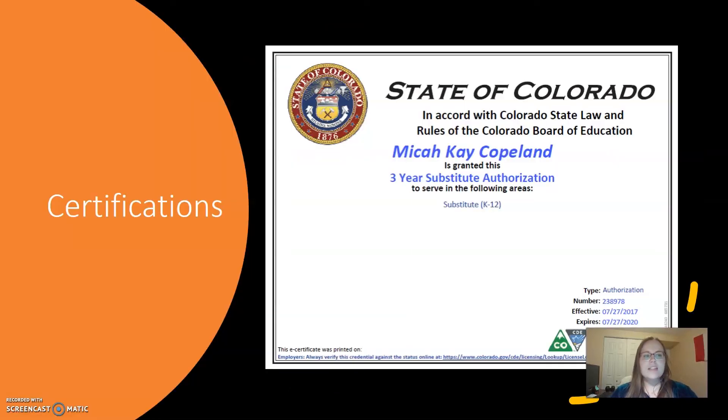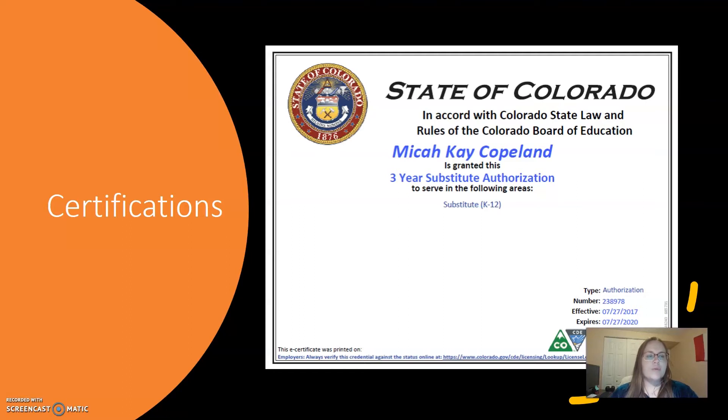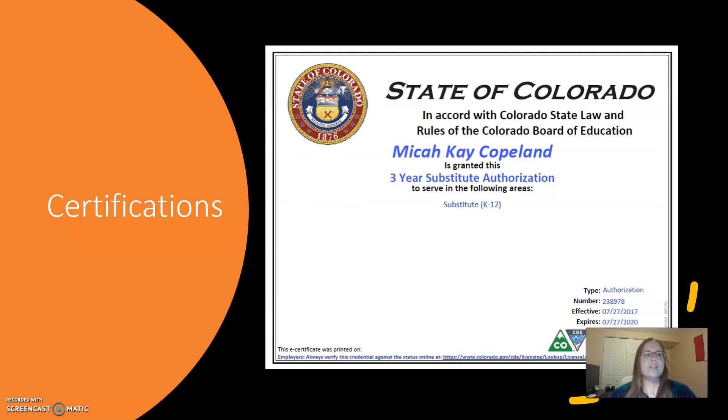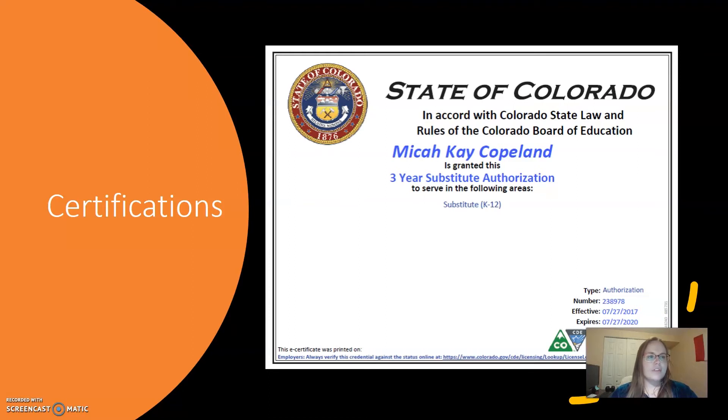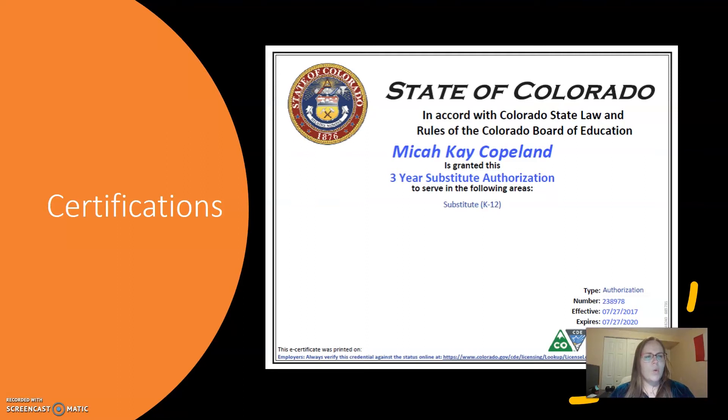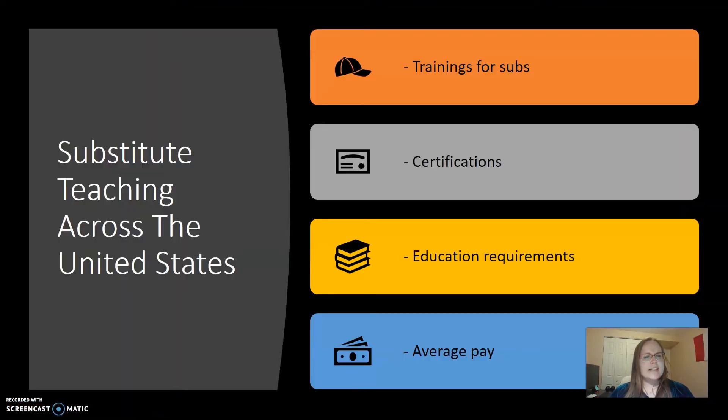This is an actual picture of my actual substitute certification. To receive this certificate, I was required to pass an FBI background check, upload my job history, resume, transcripts, give three references, pass a personality assessment, and pay $90. In all, the application for the certificate took two hours. In the state of Colorado, there are two kinds of sub certificates: three and five-year. But other states have one, three, and five-year certificates. Why the state-to-state disparity?